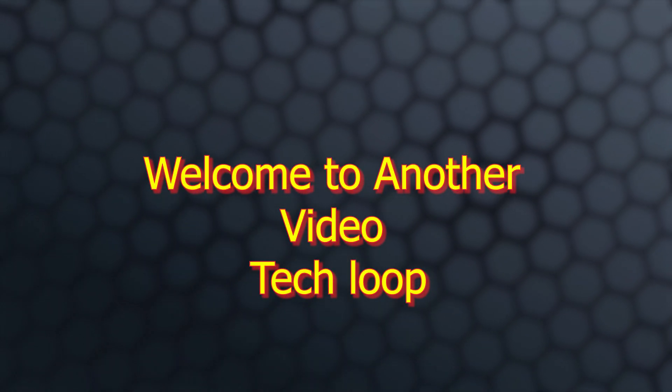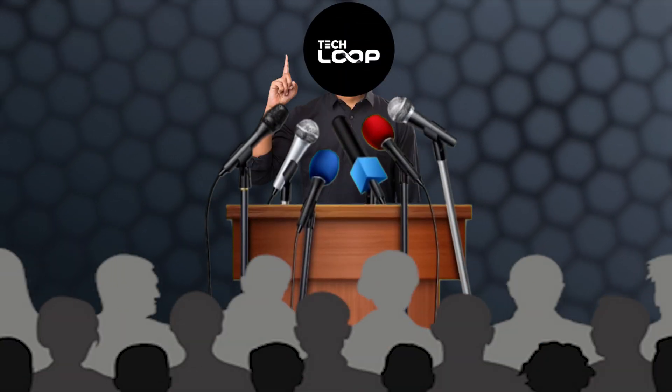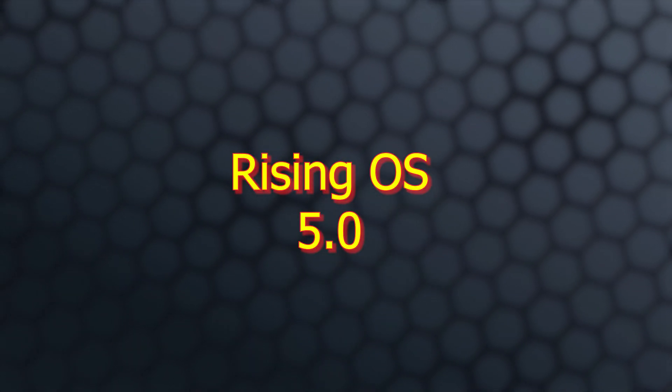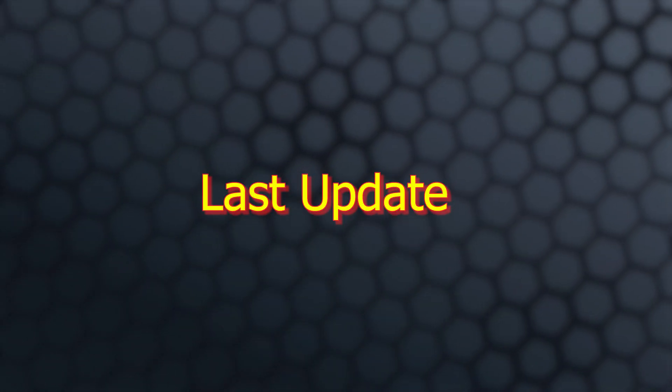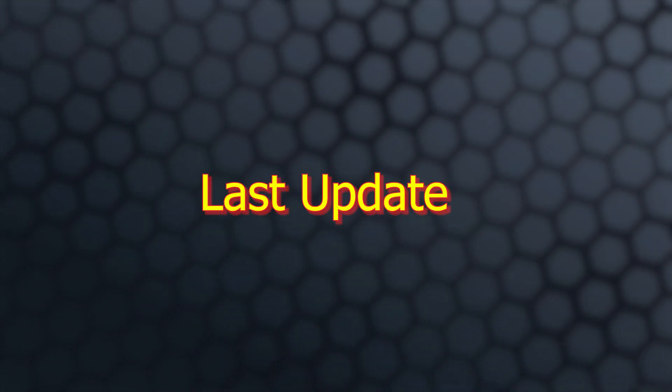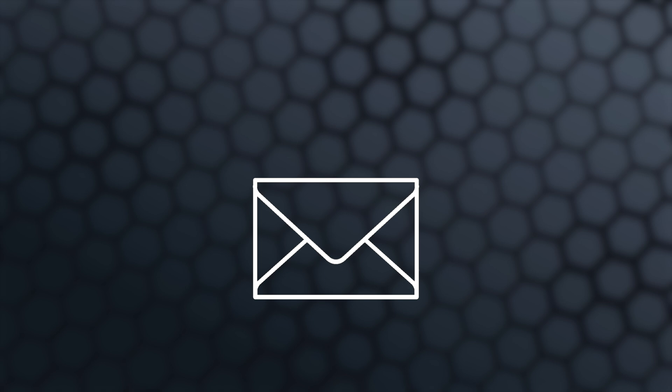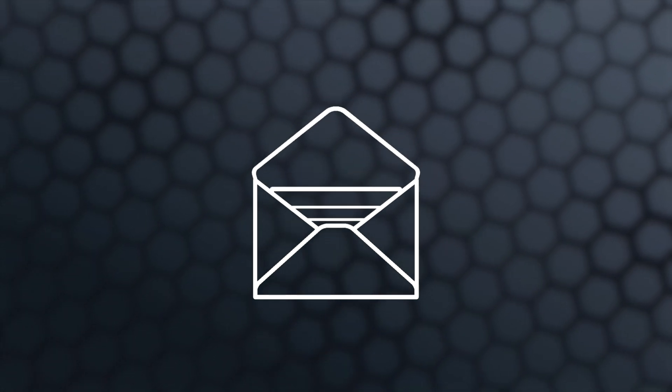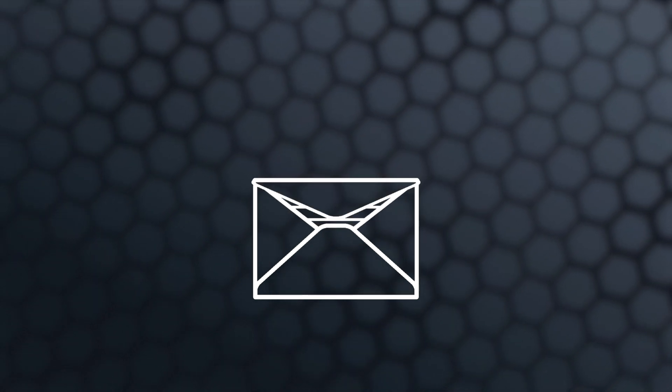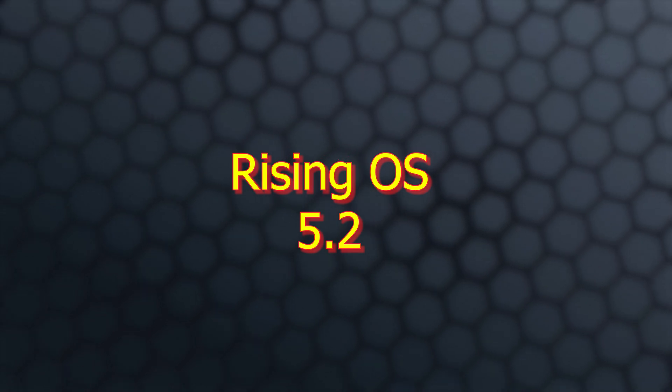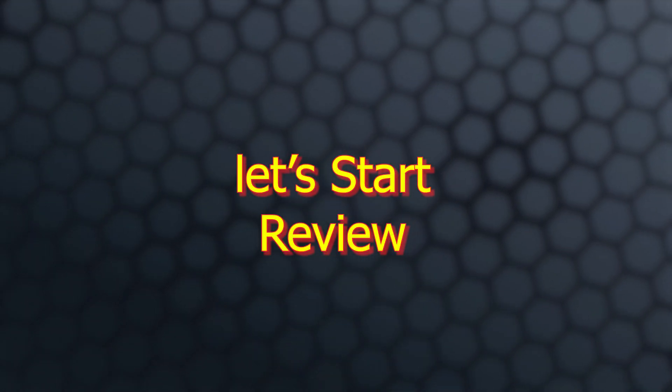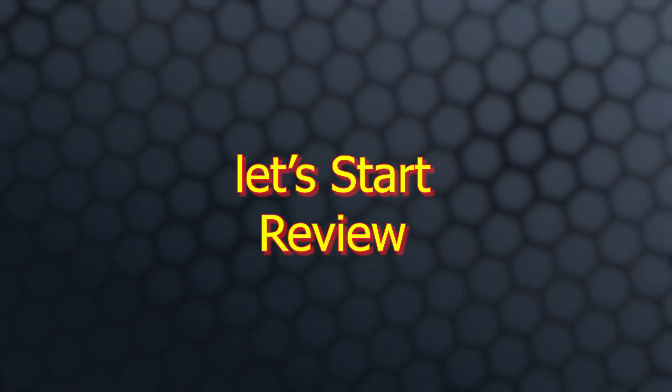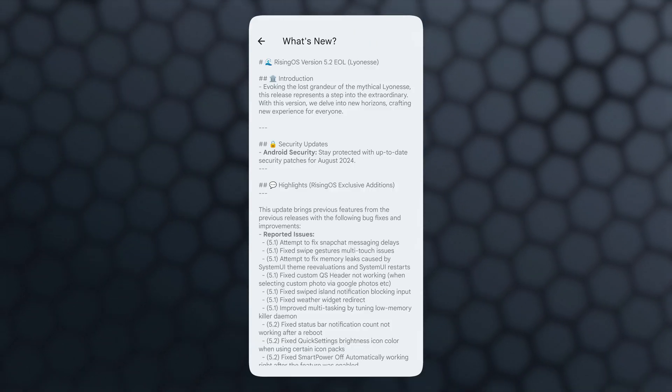Welcome to another video of Tech Loop. In the previous video, which was a review of Rising OS 5.0, I said that this was the last update of Rising OS. But that's not the end - after that, Rising OS rolled out two new updates, and the 5.2 is end of life. So let's review it.